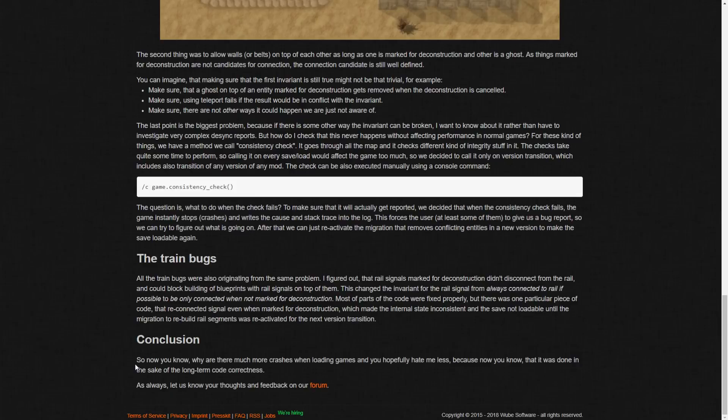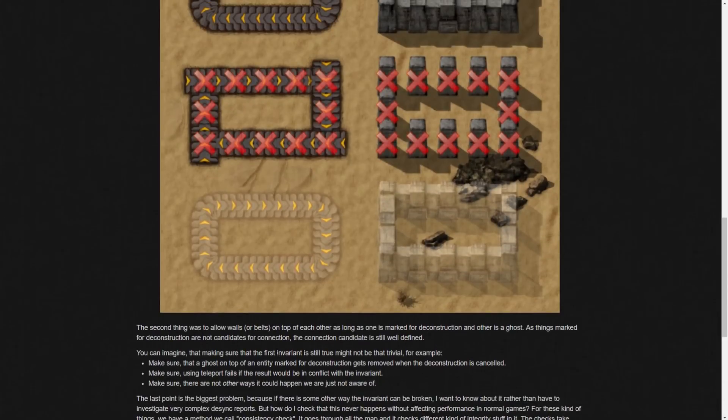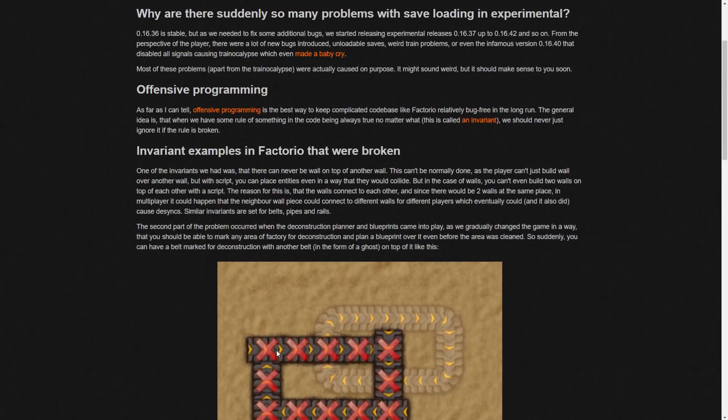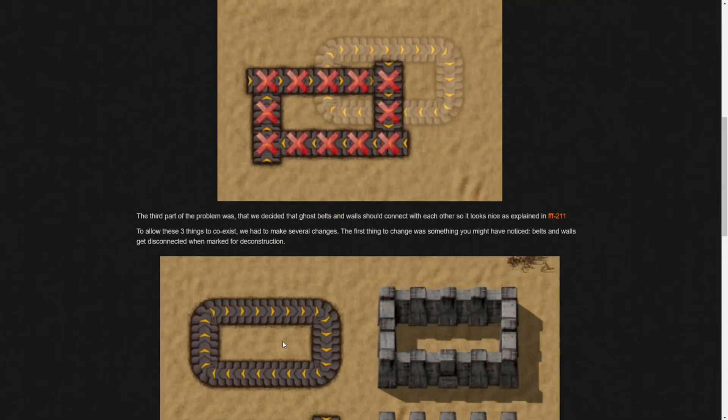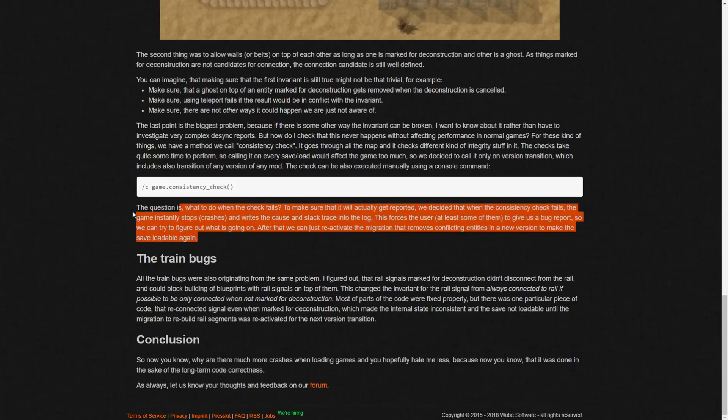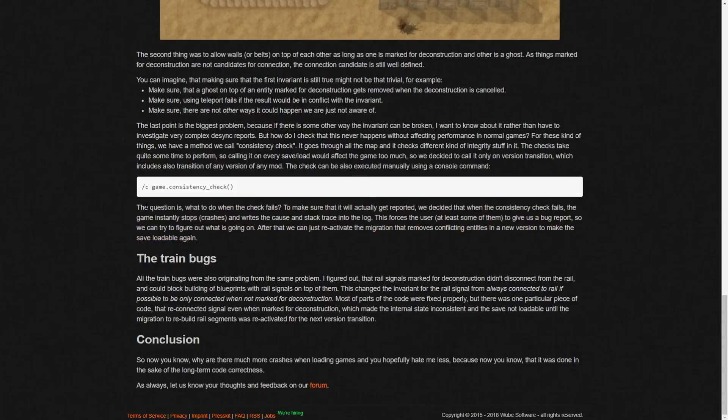And then conclusion. So now you know why there are much more crashes when loading games and hopefully hate me less because now you know that it was done in the sake of long term code correctness. Yep. Yeah so hashtag programmers. Yeah so it's for the greater good guys. It'll help them in the future and it doesn't really sound like it corrupted many saves, more so that it just caused a crash or made the save not loadable in that particular version. Yeah, so it's not like they spat out a bunch of different versions pretty quick there.